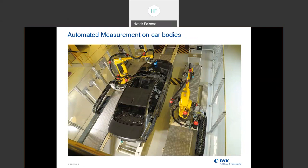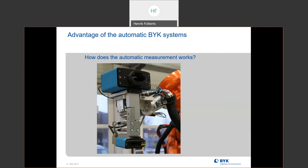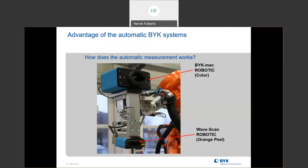This is just an idea of what a cell could look like. There's been a lot of improvements in the robotics since the cell was done, so the instruments for the robots can be smaller, and the cell can be smaller too. This is what it looks like. On the top you can see the BIC-MEC, and on the bottom is the wave scan robotic.